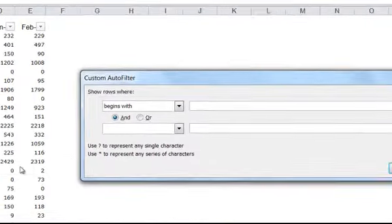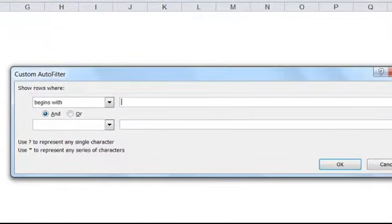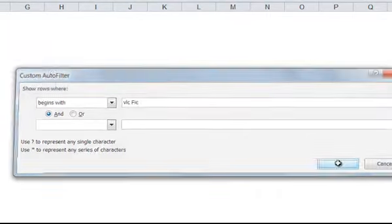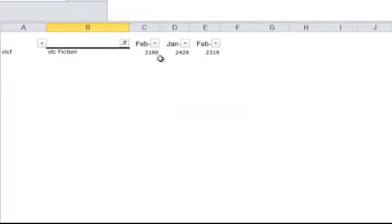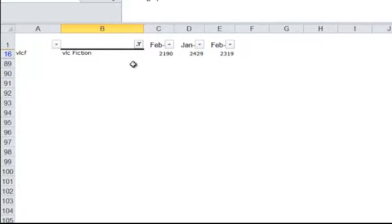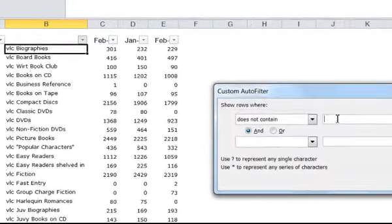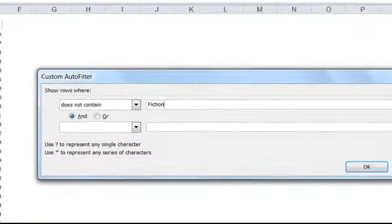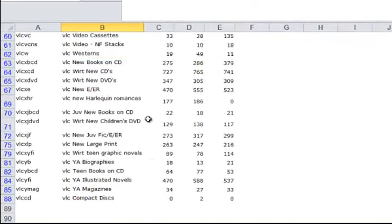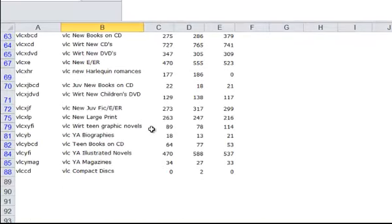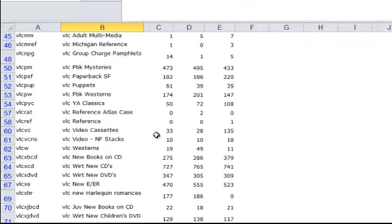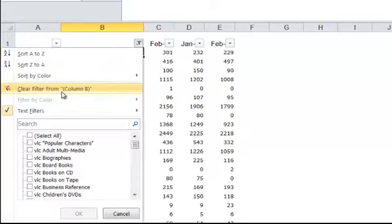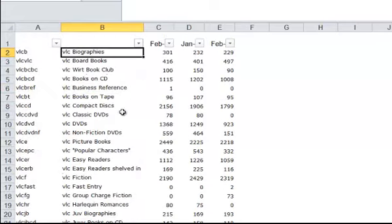And we'll go back to Text Filters. Let's do a Begins With. Let's do VLC Fic. See what we bring up here. Now we bring up VLC Fiction. Let's choose Does Not Contain Fiction. You can see we have eliminated all of the fiction categories. Take our filter off again.